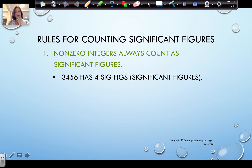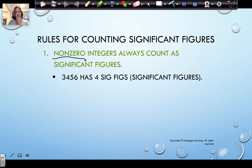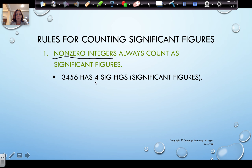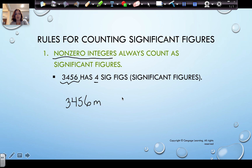When we're talking about counting significant figures, anything that's not a zero — those would be our non-zero integers — they always count as significant figures. So if we have 3, 4, 5, 6, it has four significant figures. Usually when we're talking about significant figures we're talking about measurements, so maybe we're measuring 3,456 meters, in which case every digit is non-zero, it all counts as significant figures. This measurement would have four significant figures.